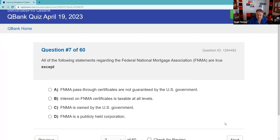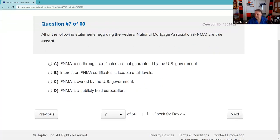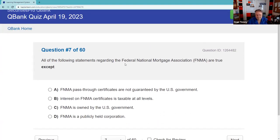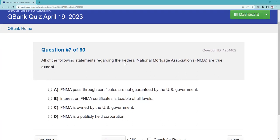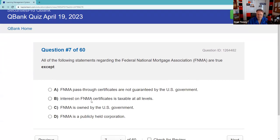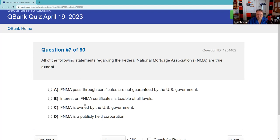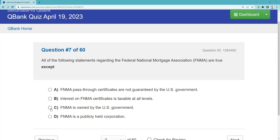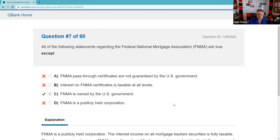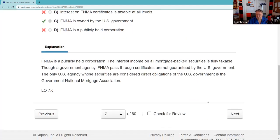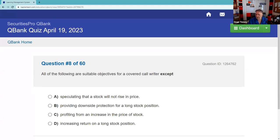All the following statements regarding Fannie Mae are true except — one is false. Interest on Fannie Maes is taxable at all levels; that is true — all agency securities are fully taxable. What is NOT true is that Fannie Mae is not owned by the U.S. government. Focus on Ginnie Mae for the exam: Ginnie Mae has the full faith and credit of the U.S. government, pays interest and principal monthly, and is fully taxable.